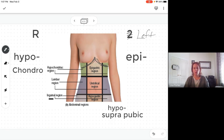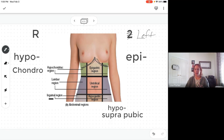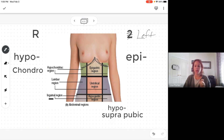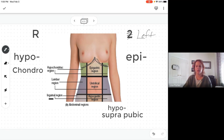And that's it for the regions. We have four quadrants and nine regions. If you have any questions — except about my new Apple Pencil because I'm still figuring that out — send me an email. I'll try to do better on my next video. Thanks!